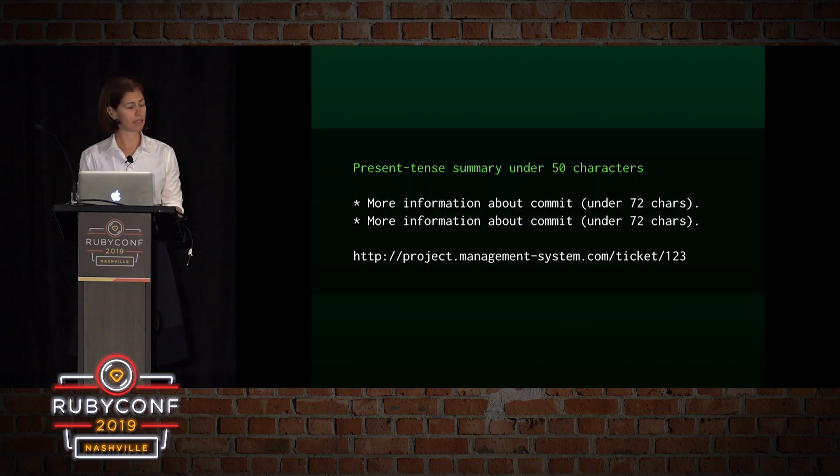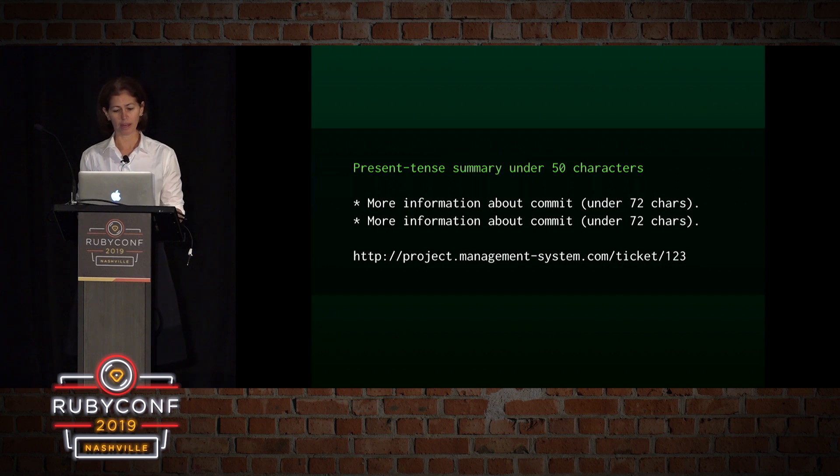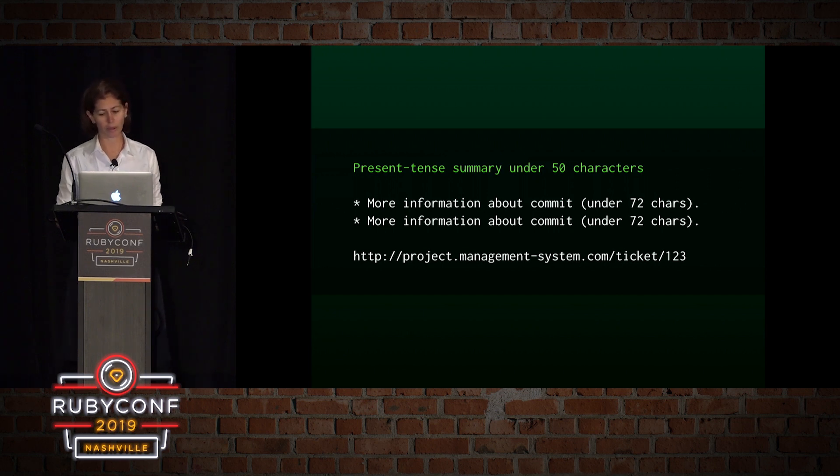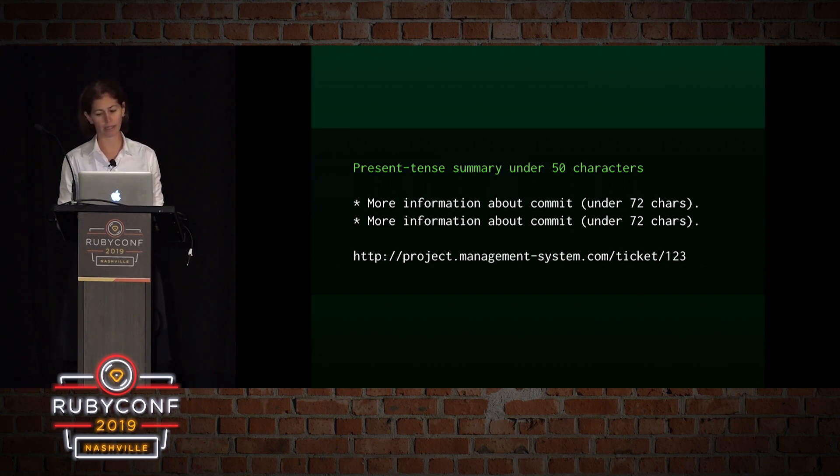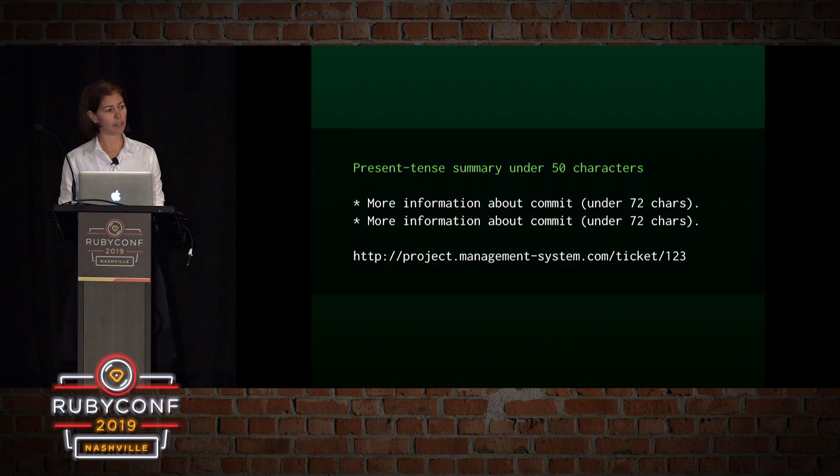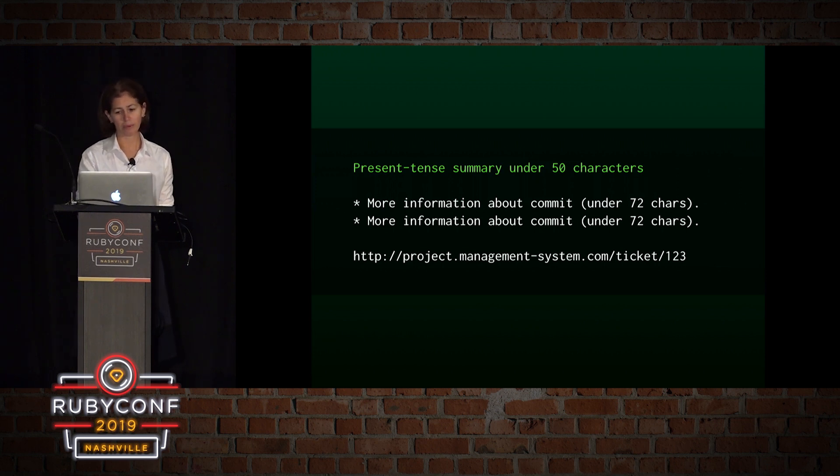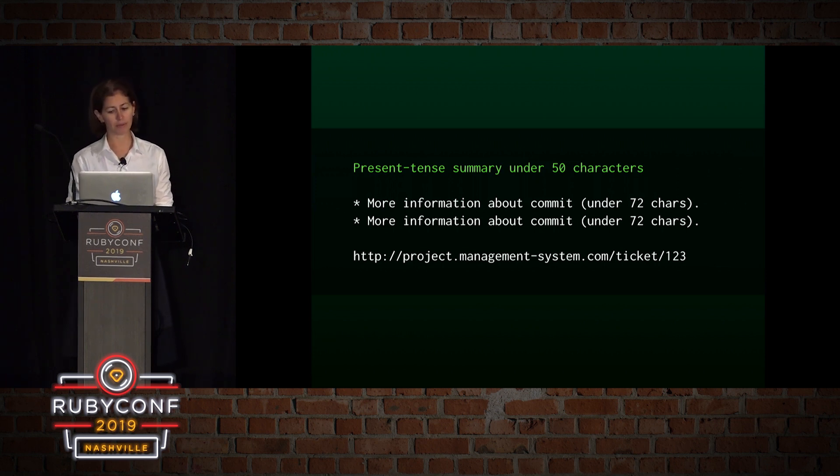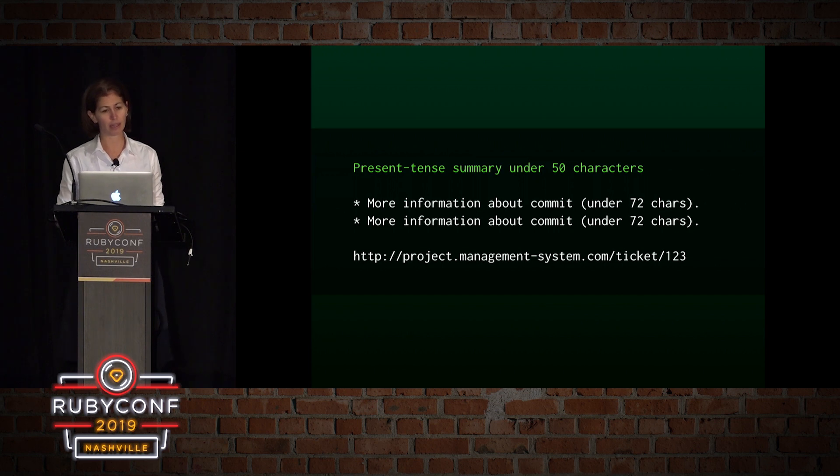So, for example, here's a suggested template. We have a short one-line title. So when viewing our commits in a list format, it's a lot friendlier view. A good commit subject is written in the active present tense and as a command.